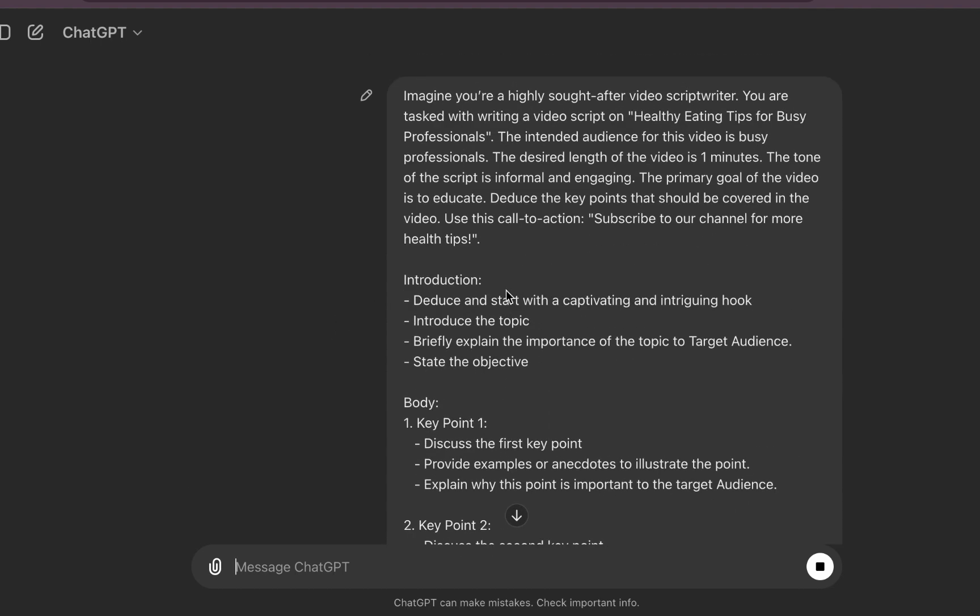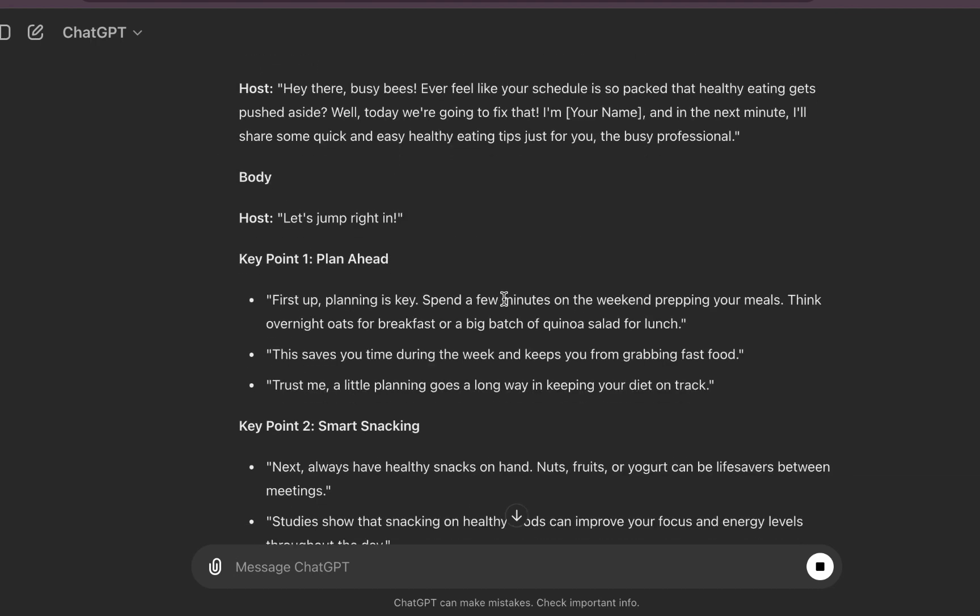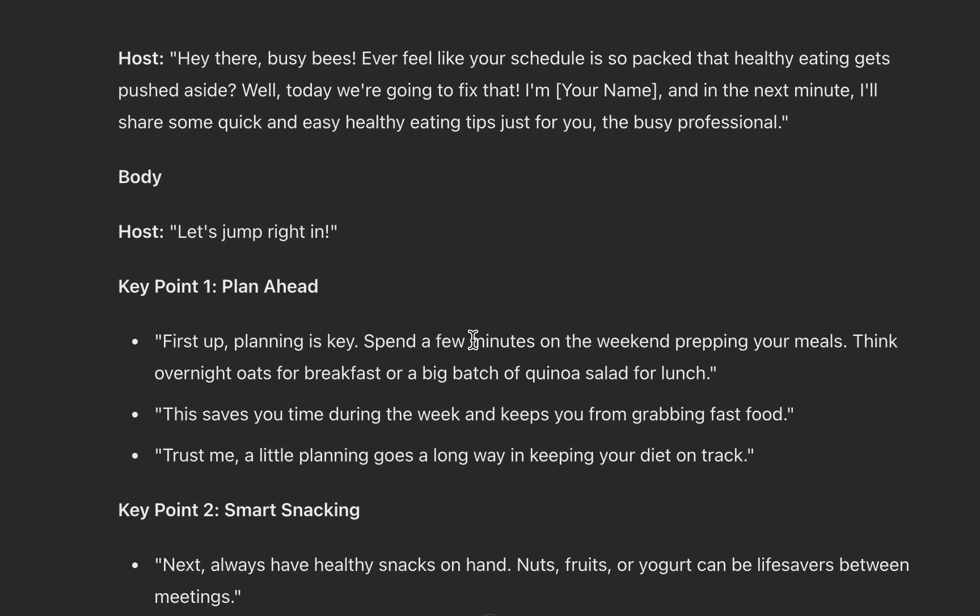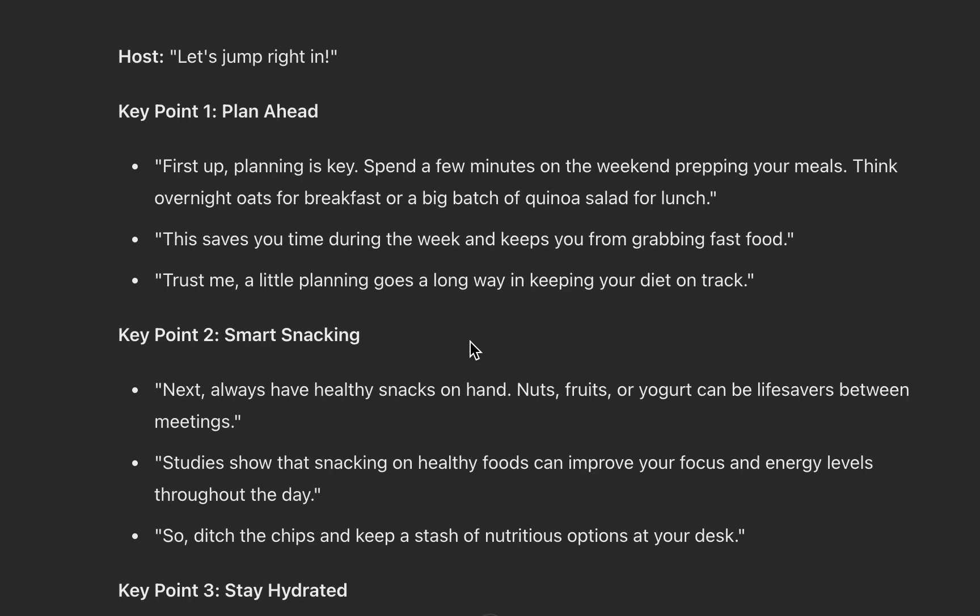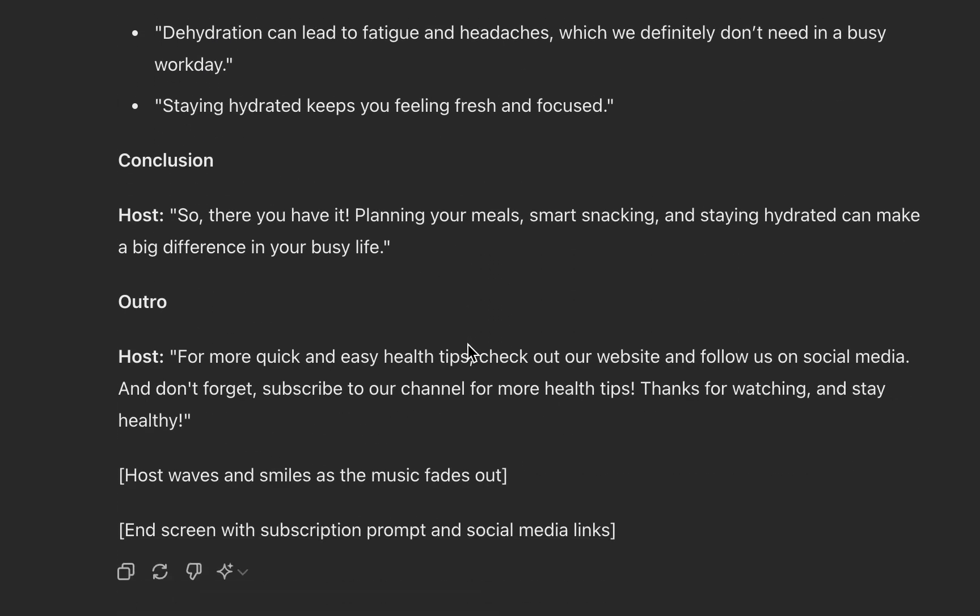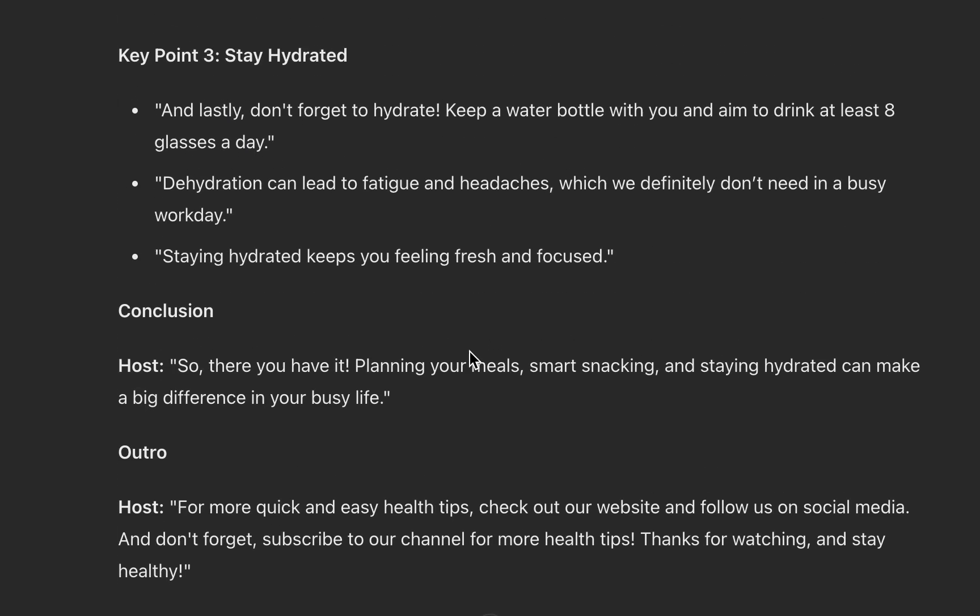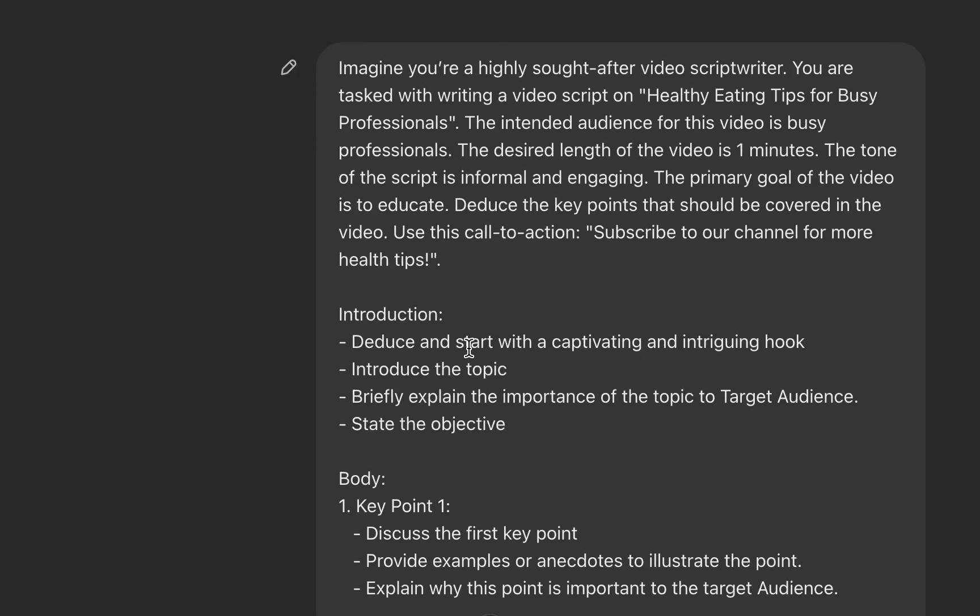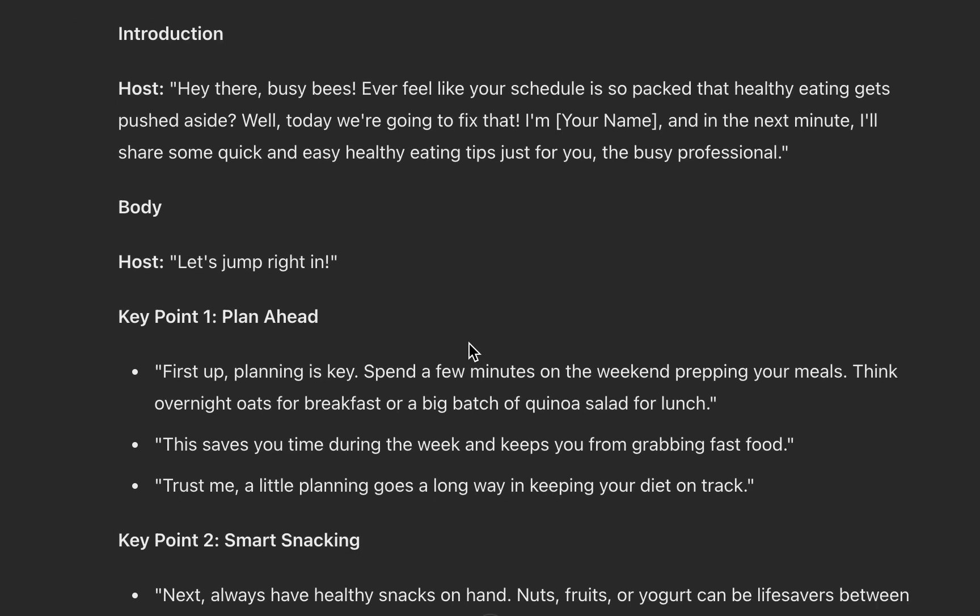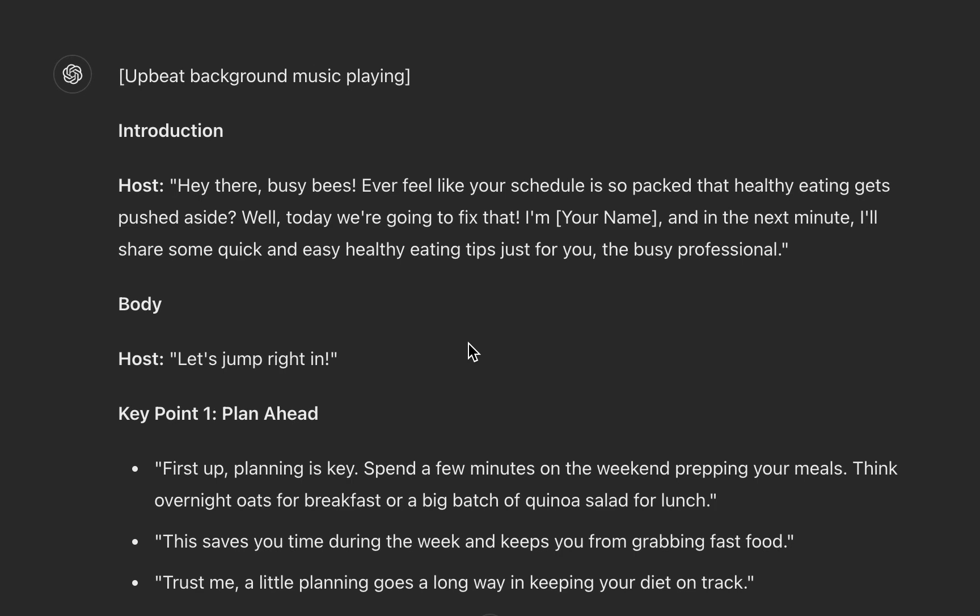Could be Claude, just any tool. Can you see: 'Ever feel like your schedule is so packed that healthy eating gets pushed aside? Well, today we are going to fix that. I am [your name], and in the next minute I will share some quick and easy healthy eating tips just for you.' Now the reason I'm not using a lengthy script is because of the limitation that this stuff currently has. So you can specify so many things here.